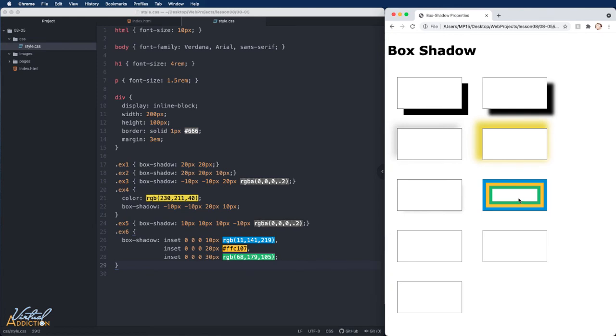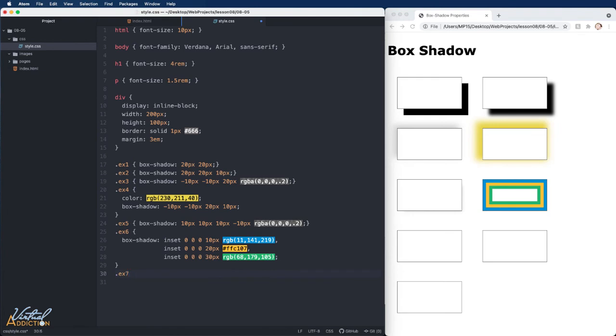This is a great way to add multiple borders, since that is not something that you can easily do with the border property. Let's look at examples seven and eight side by side.